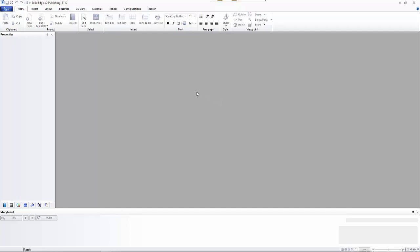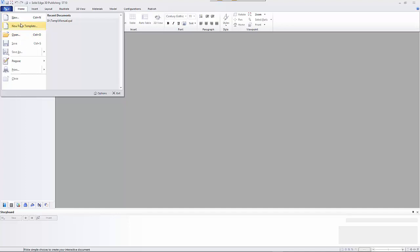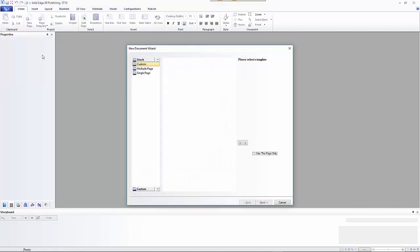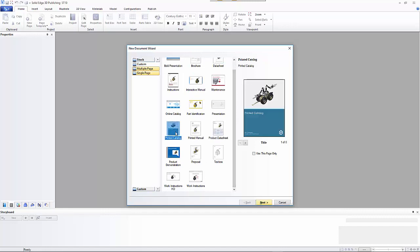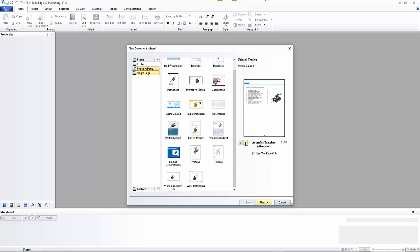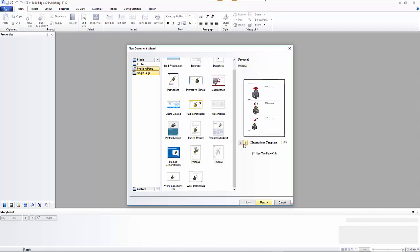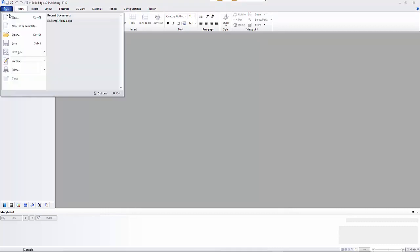The first thing you want to do with a Solid Edge 3D Publishing document is create your own template. There are two options: you can create from scratch or use 'New from Template,' where the program provides a number of different template styles. You can scroll through and choose one that roughly fits what you're after. I'm just going to create a new document.